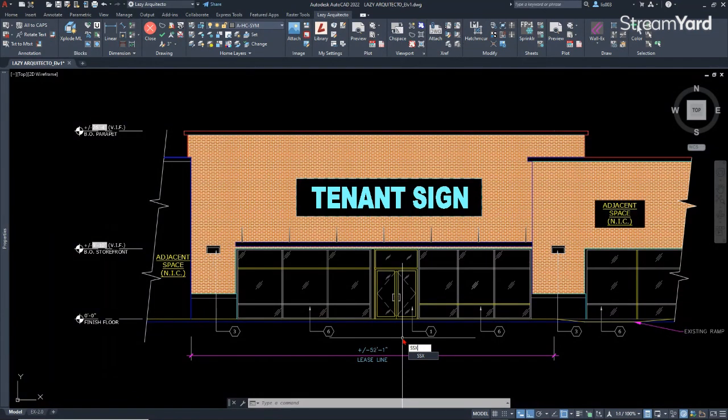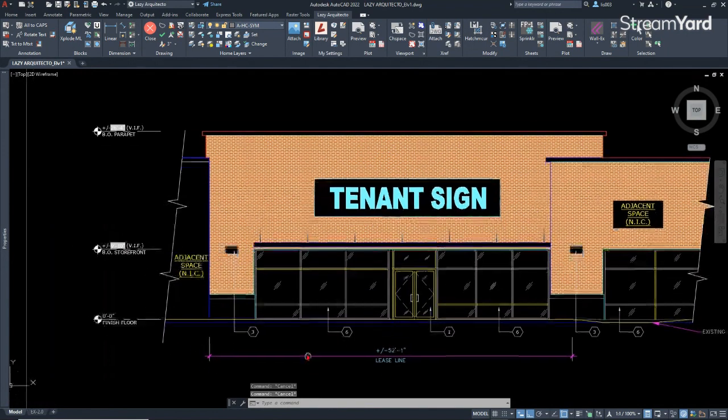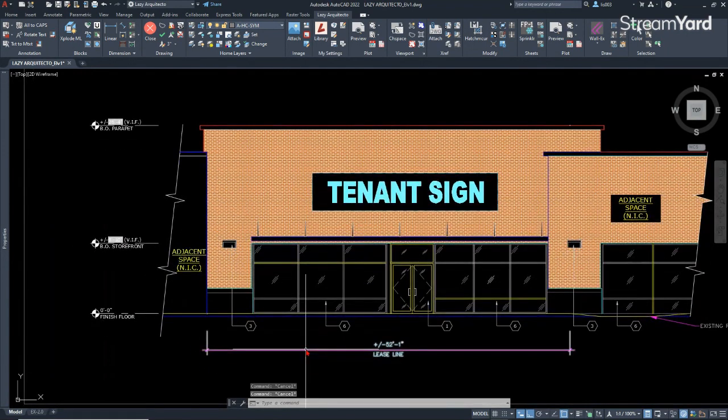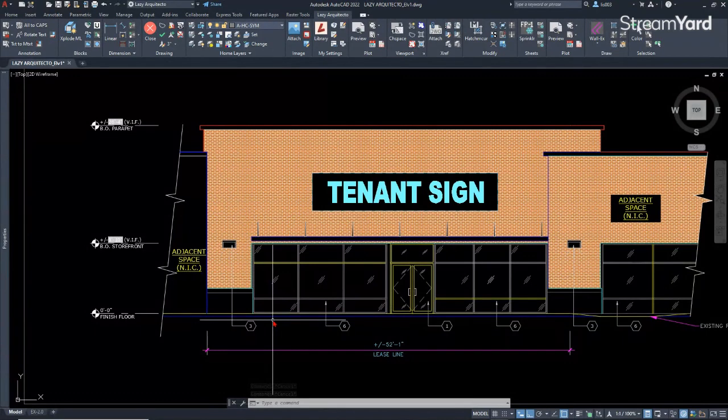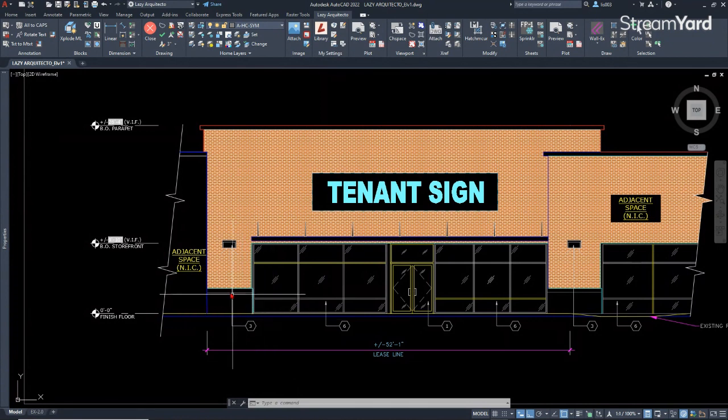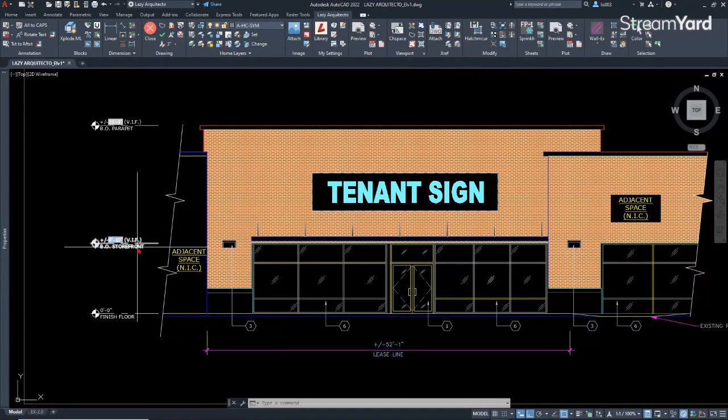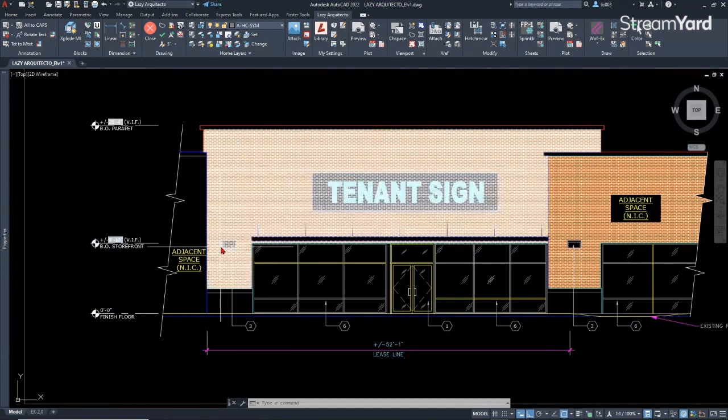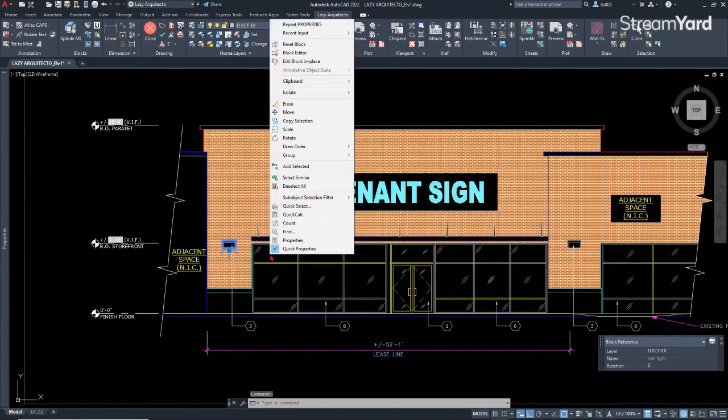Okay, so basically there are some instances where you have hundreds or dozens of blocks in your drawing that you want to select per name. You don't want to select, if you use, let's say, the select similar, right? So select similar.